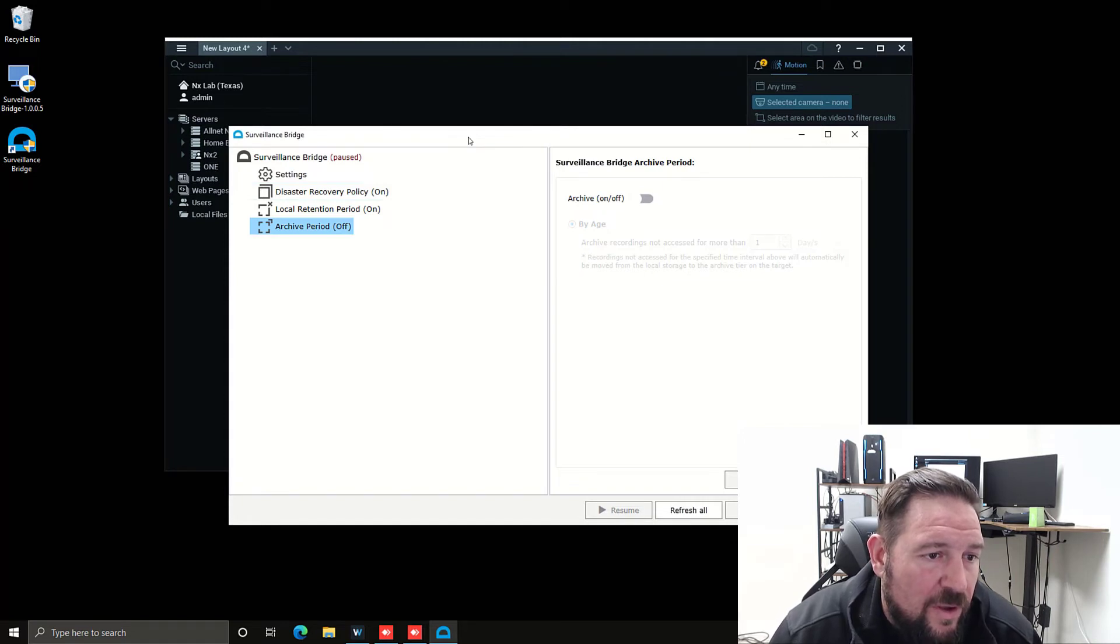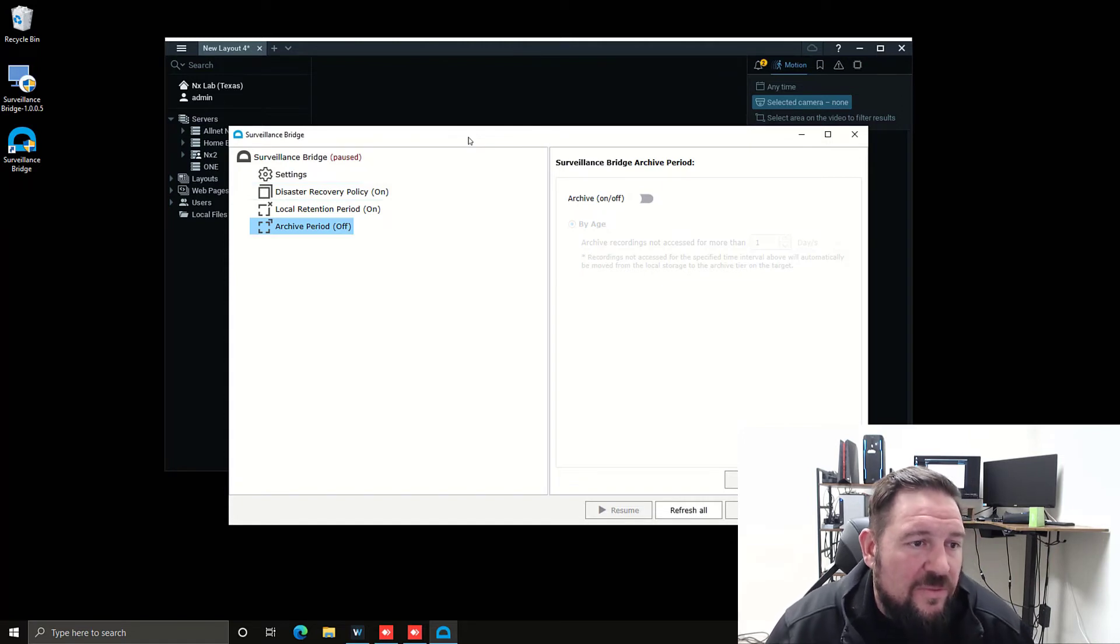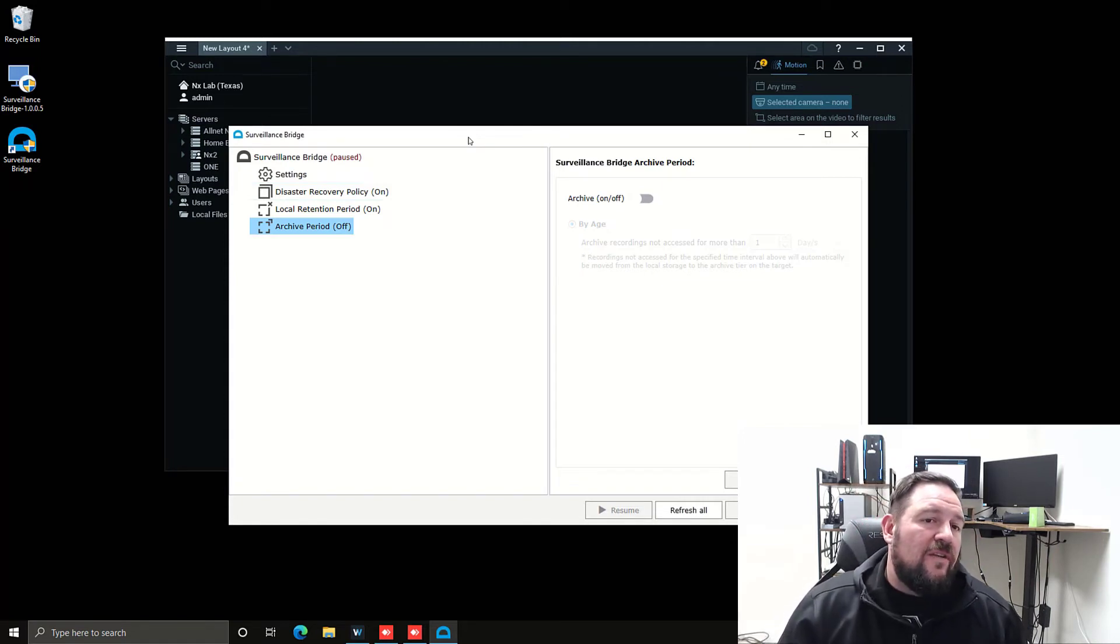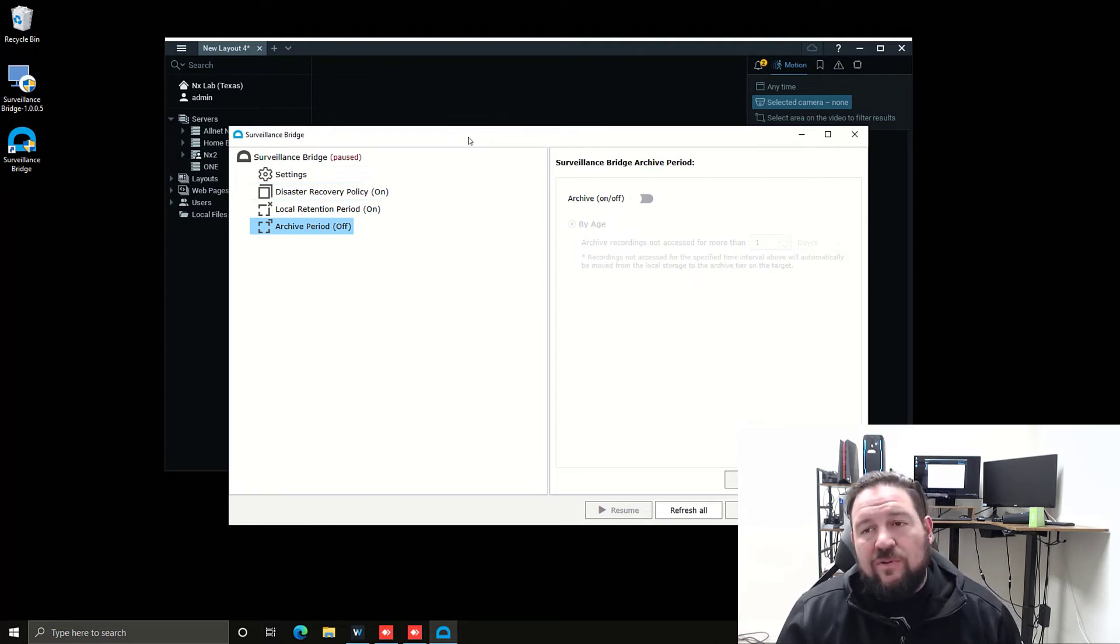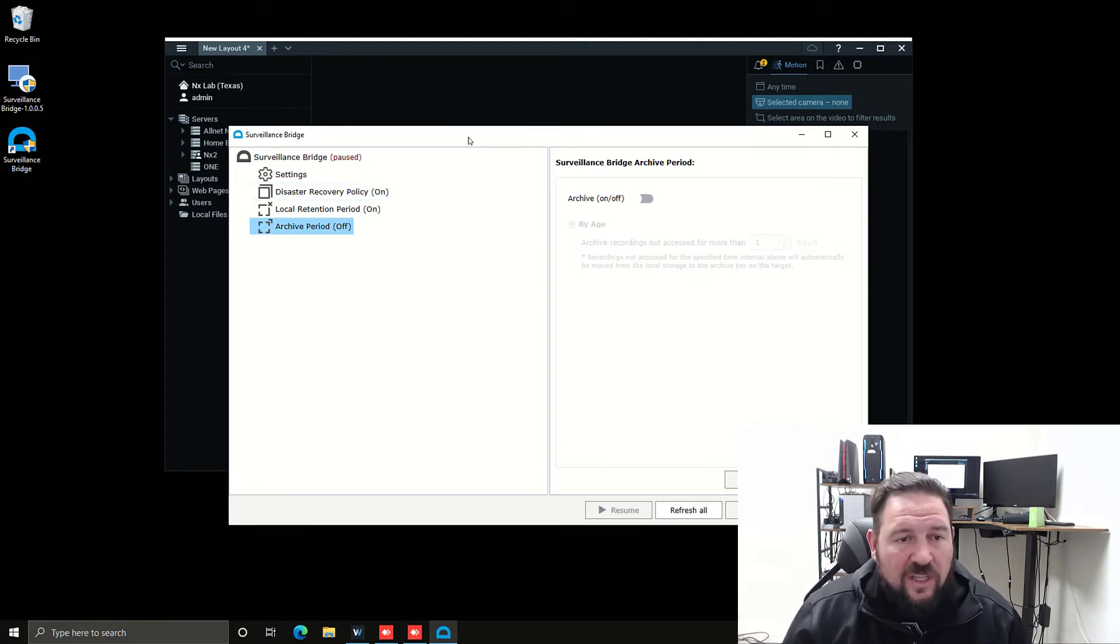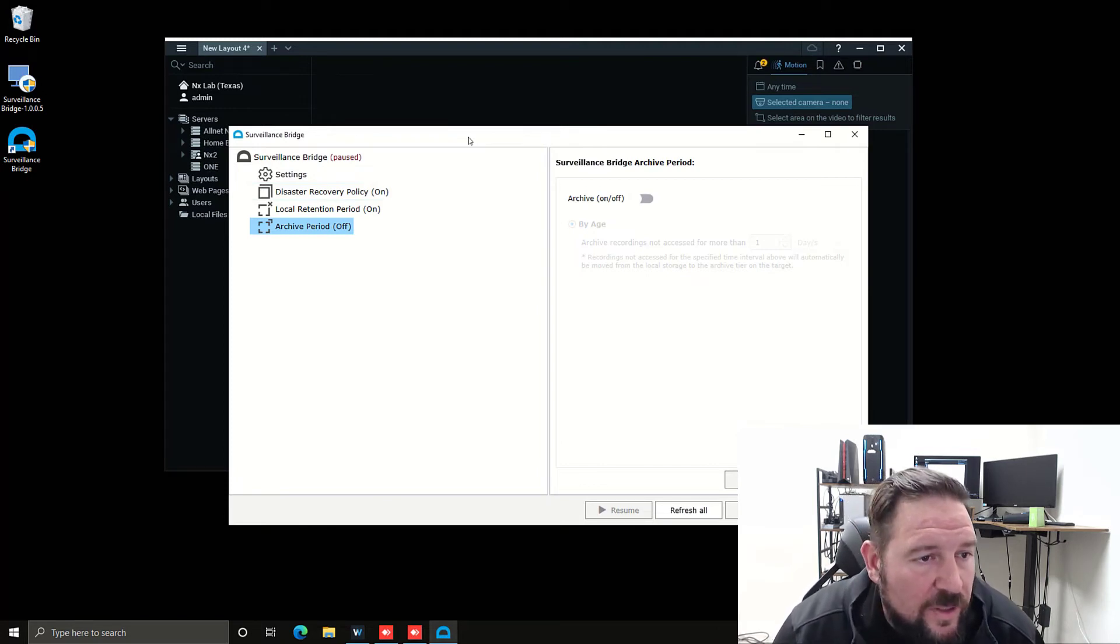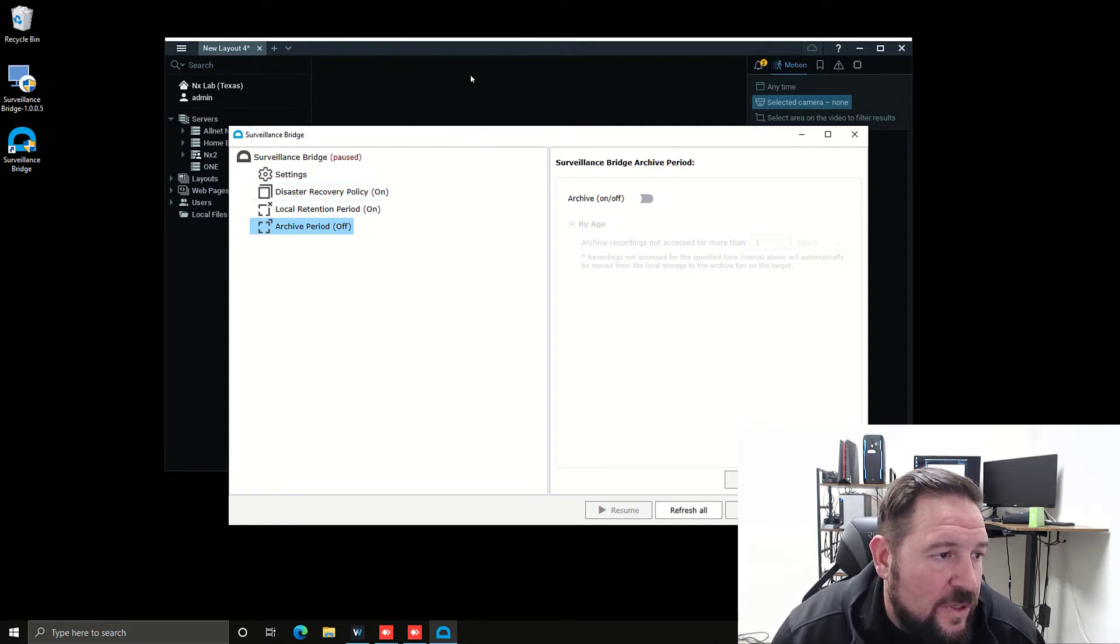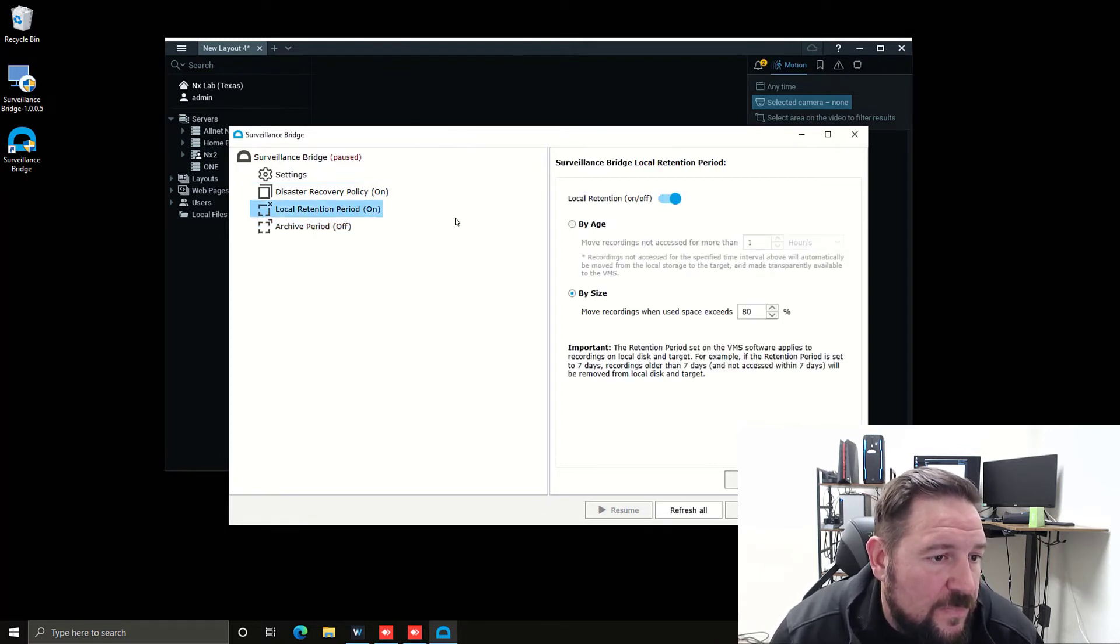This basically acts as a true archive. So if a recording is older than like seven days, just move it to the cloud. That's one way you can take advantage of this feature. Local retention period is off.